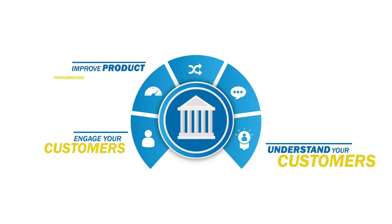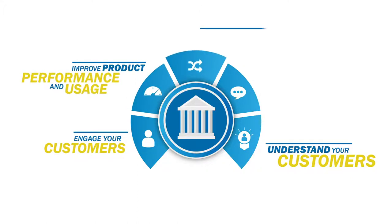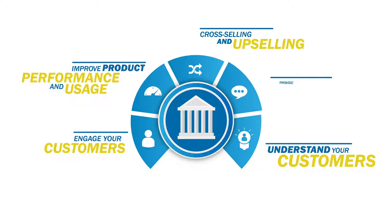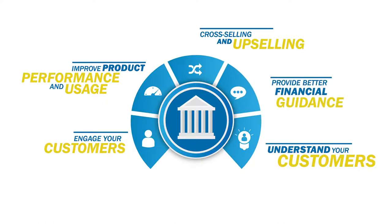Improve product performance and usage, identify opportunities for cross-selling and upselling, and provide better financial guidance.